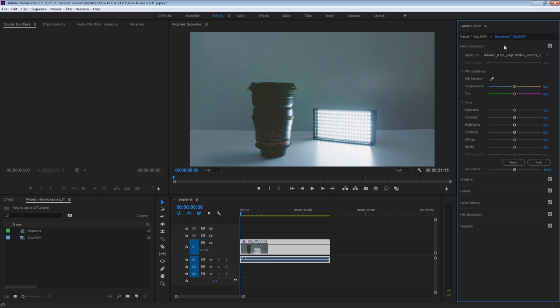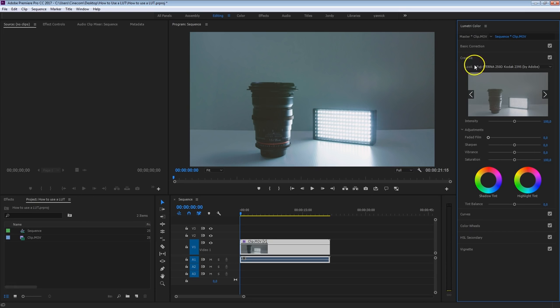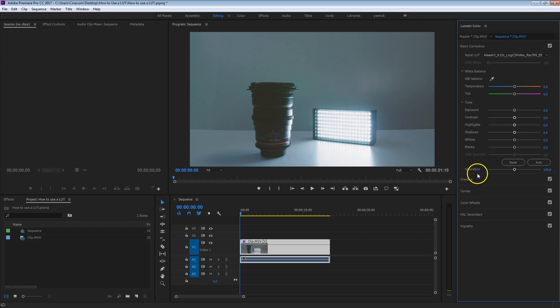Under the basic correction tab you will find input LUT and you can see that I've already applied a quick LUT in here. But under the creative tab here you also have a LUT option here. So what's the difference between these two? Why should we go for this one rather than this one or the other way around? Let me just reset these values here, set that back to none, also here none.